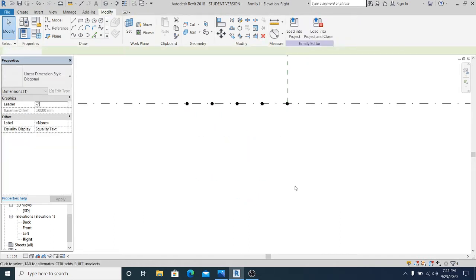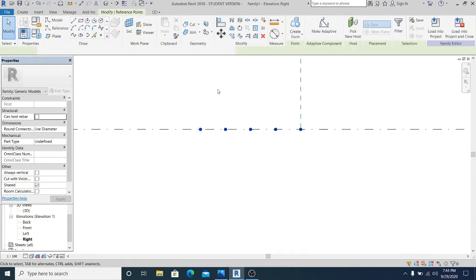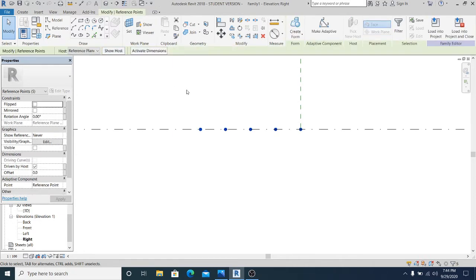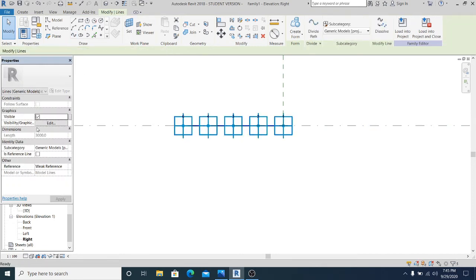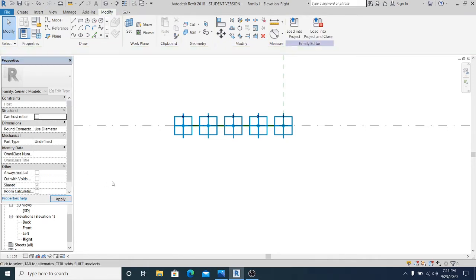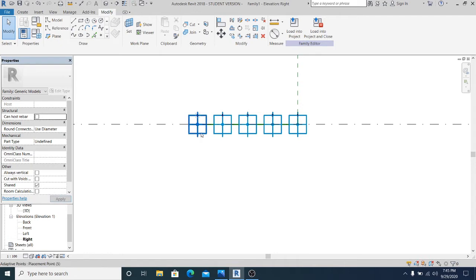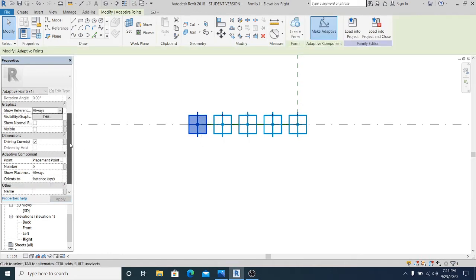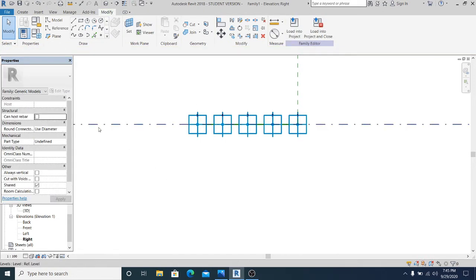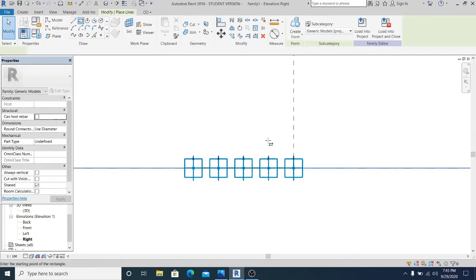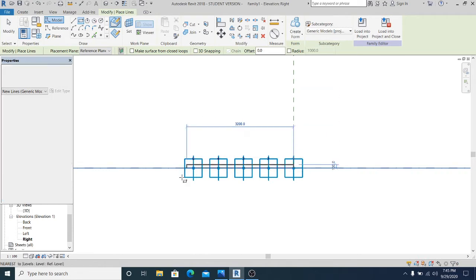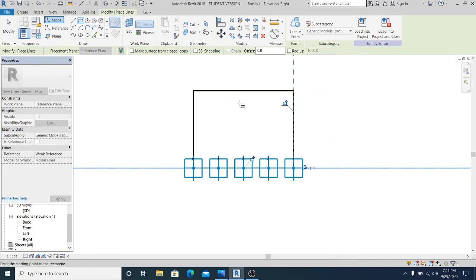And now you can make adaptive and explain. And in the properties, you see the reference line. Enable this one. So if I select this, if I drag it all the way down, orients to instant X, Y, and Z. So in this part is the south and this is the north. So now what I'm going to do is to draw a rectangle here. Snap it in the last point element.